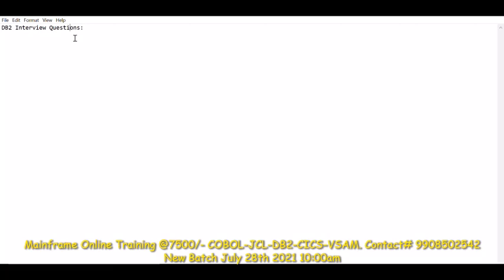If you are going for an interview and your resume says you are good in COBOL, JCL, and DB2, then these are the questions and answers you need to present in the interview. I will tell you some tricks and answers — try to prepare in this way. Put your resume properly and get selected in the job instantly.